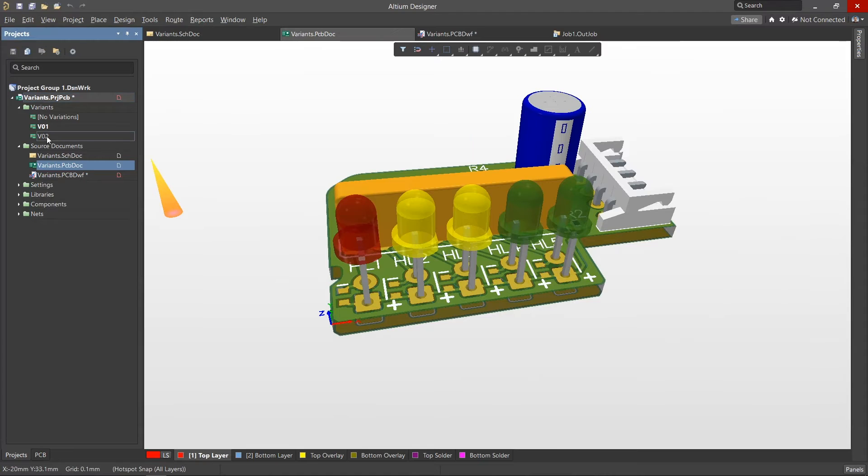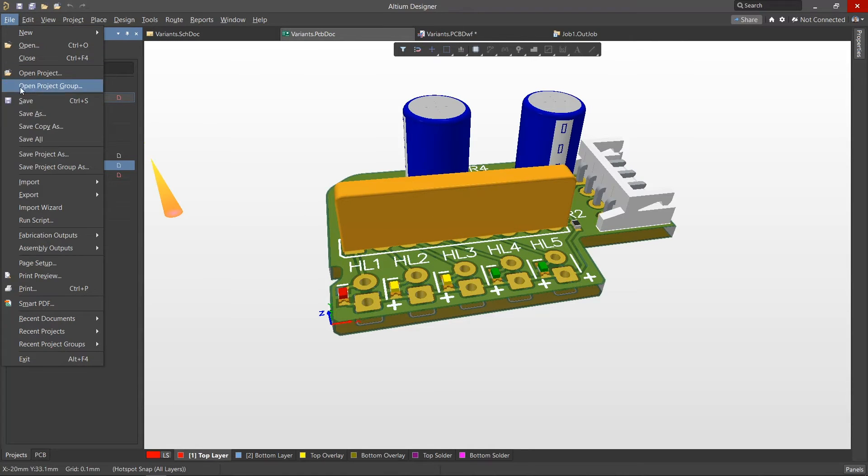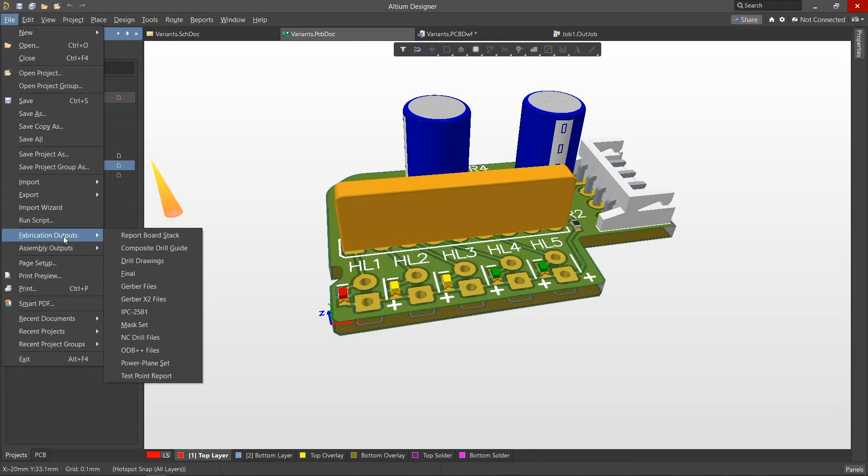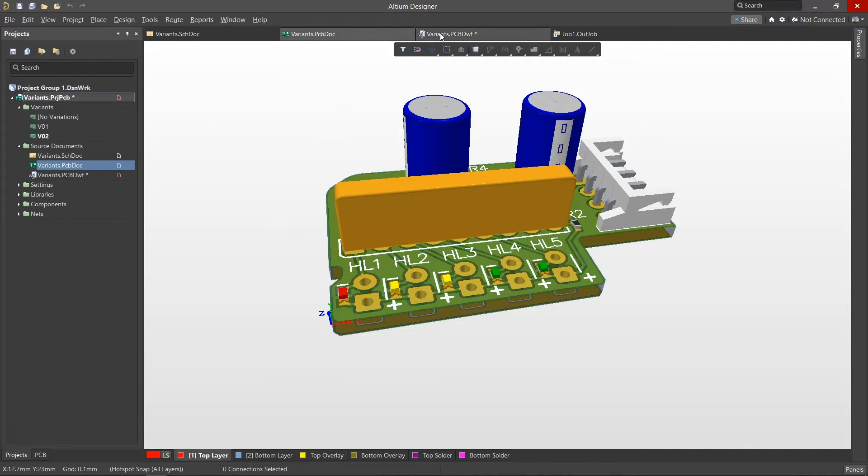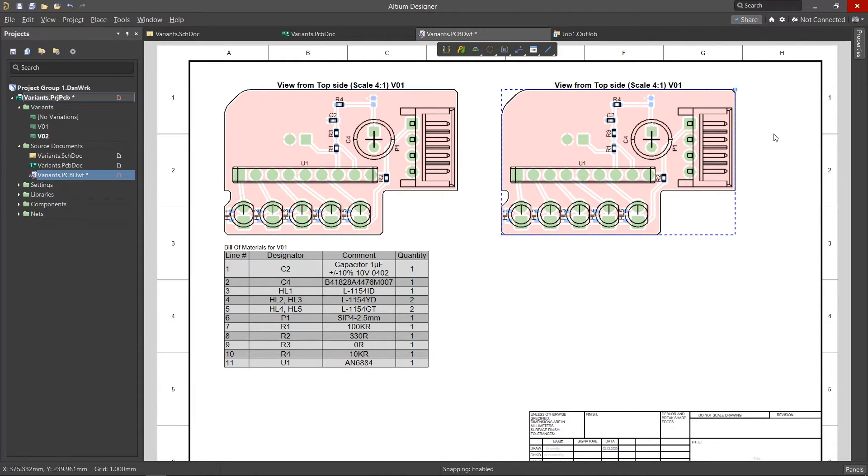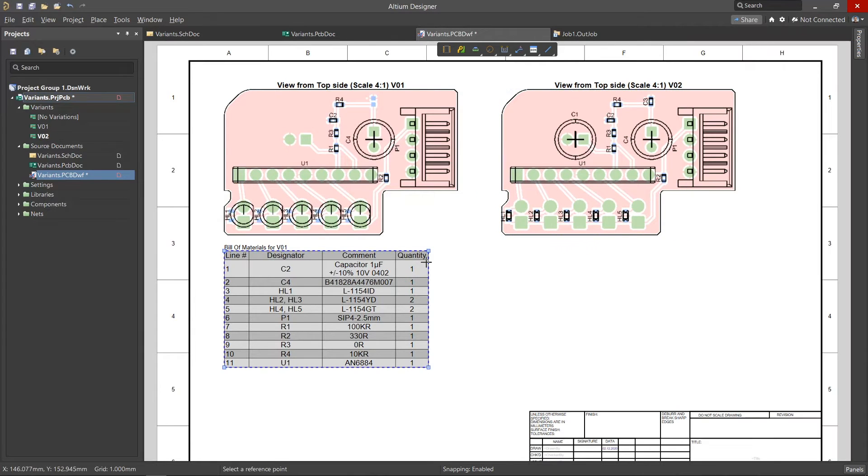In addition, for the desired variant we can get a 3D model and other output files. Project variants are also supported in Draftsmen documents, where we can easily get the assembly view and bill of materials for any variant.